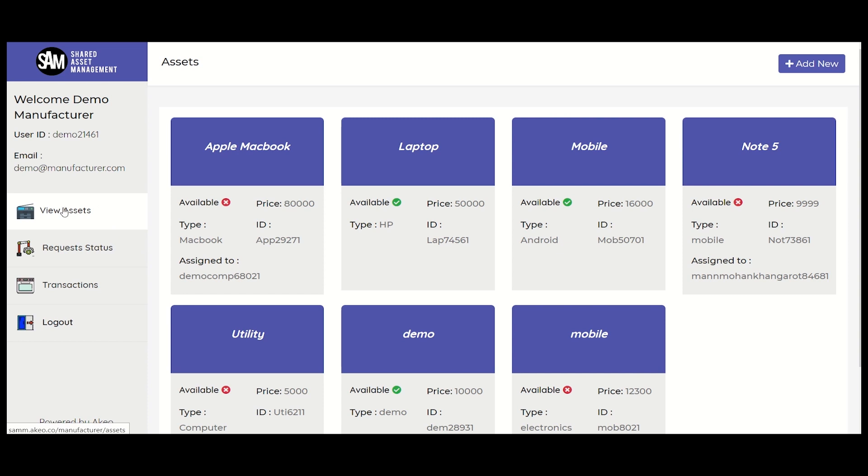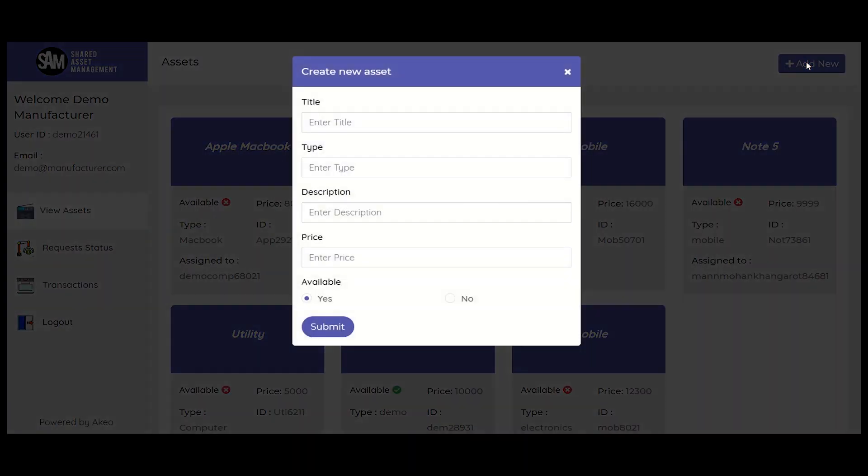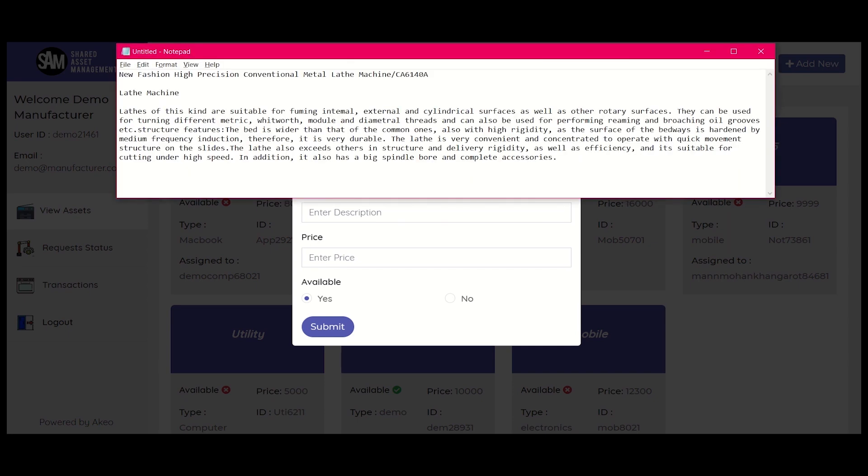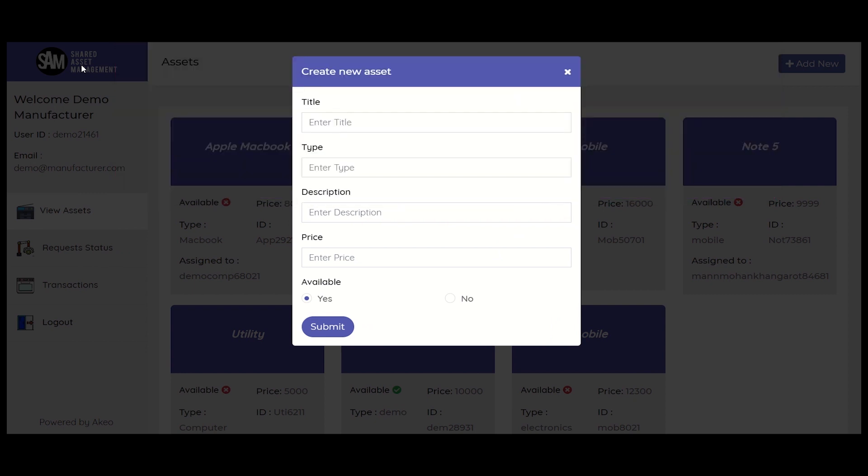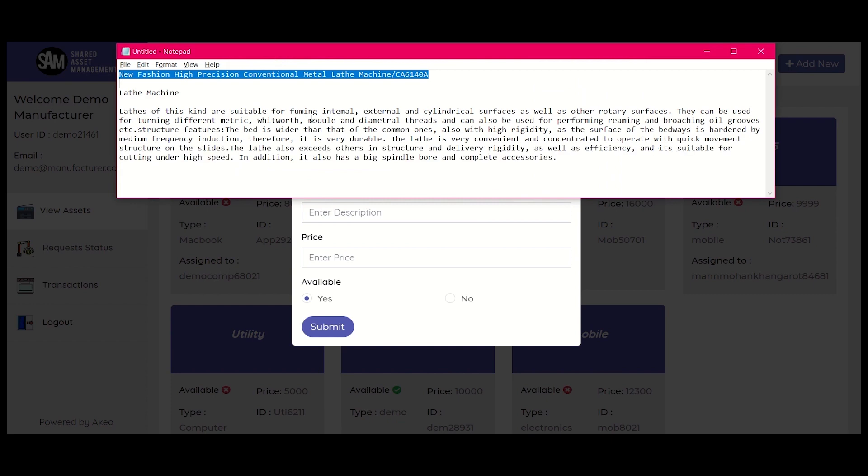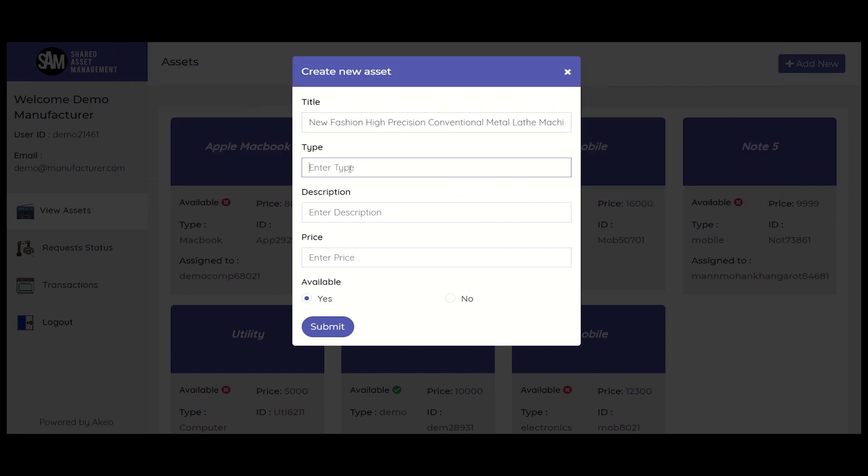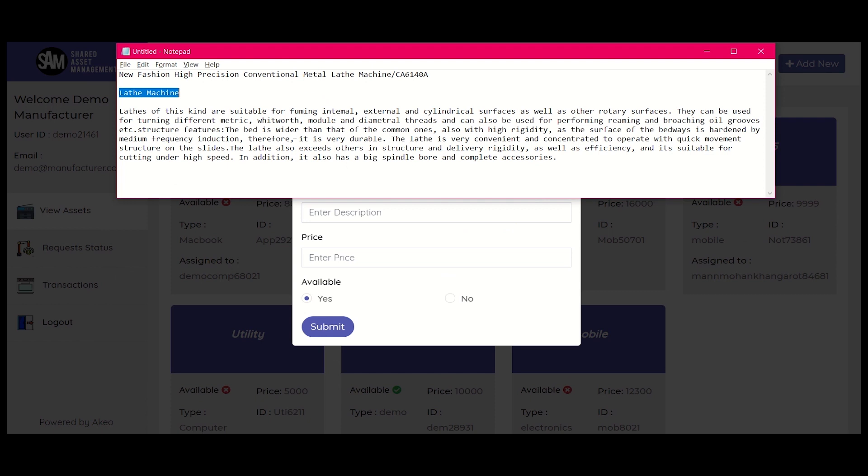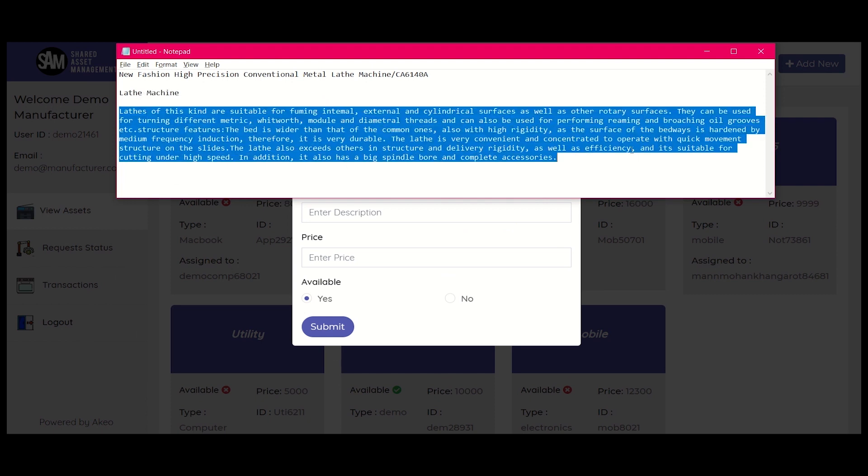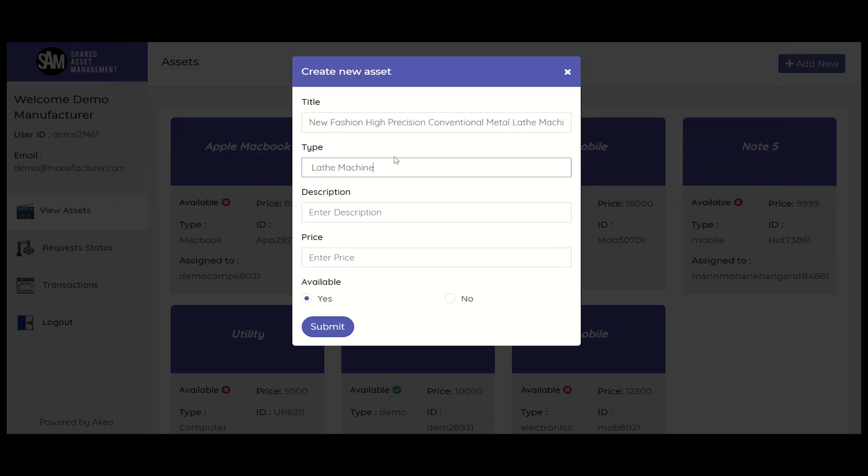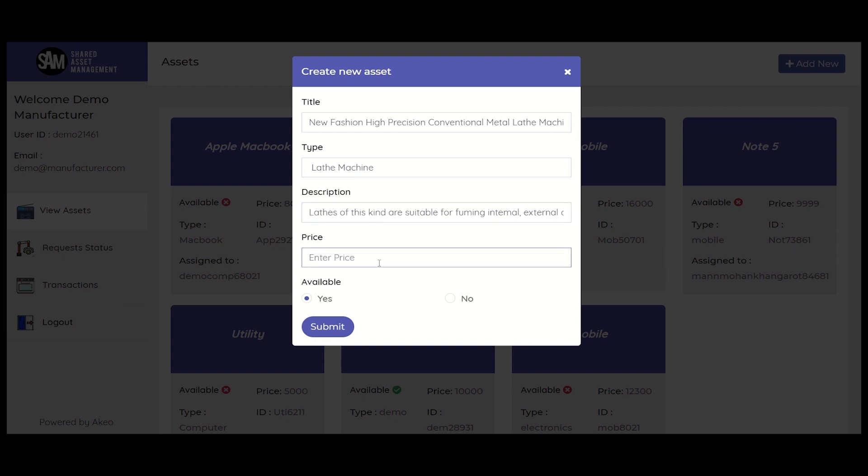To add a new asset, click on the add new button on the top right corner of the website. A pop-up window will appear, where we have to fill in the details like the title of the asset, type of the asset, description of the asset, and the price. And then select yes or no, depending on the availability of the asset. And lastly, click on the submit button.